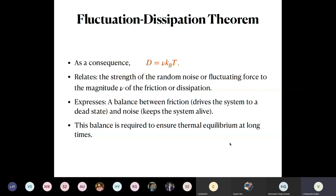These fluctuation-dissipation relations will be revisited in different forms in coming lectures. That is all for today — as mentioned, the lecture was kept short. There is a question from a student at the end.